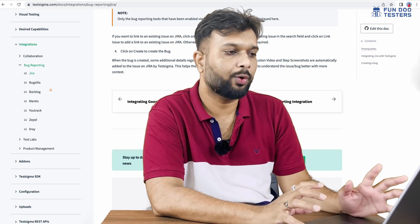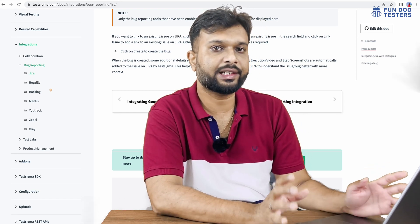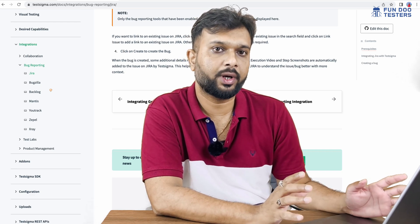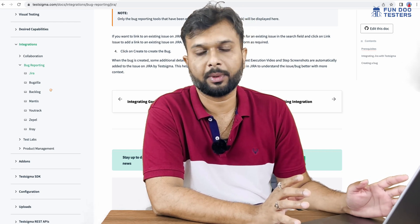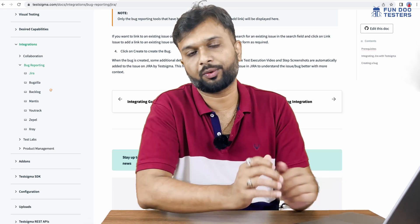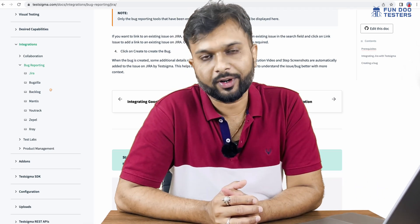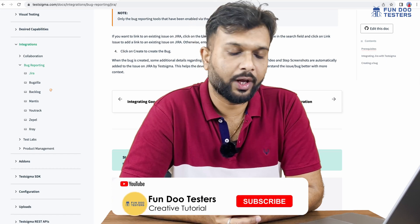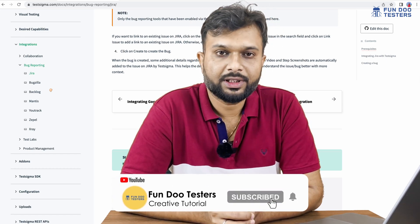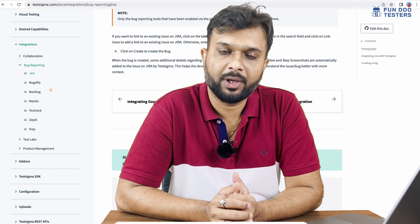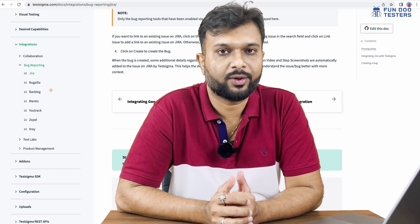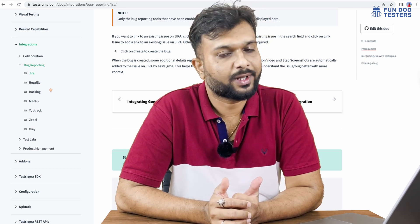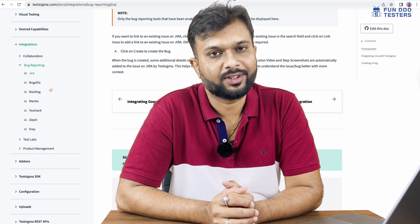This is how TestSigma looks. In the next tutorial, we are going to write our first script to automate the login functionality of a web application. If you have any doubts, please ask in the comment section. Don't forget to like, share, and subscribe to FunduTesters. Stay tuned. Thank you.